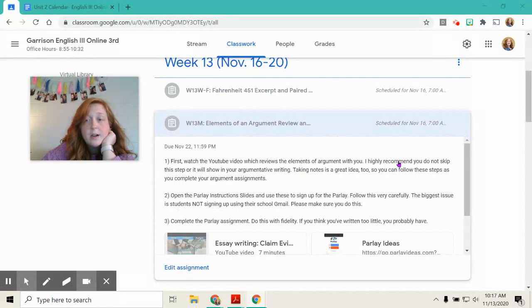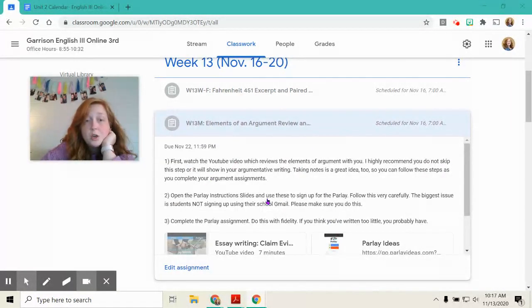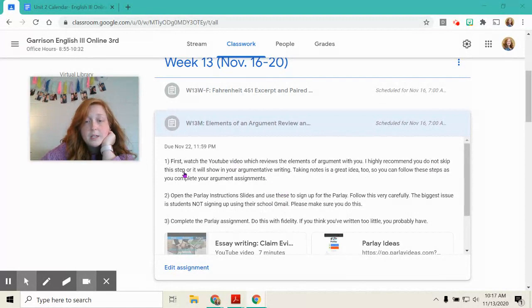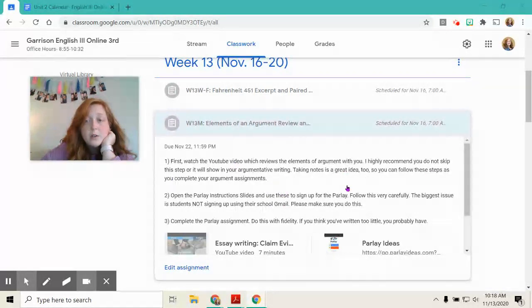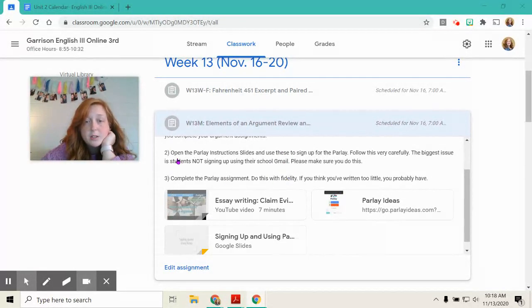You should watch this and take notes. I highly recommend you do not skip this step. It will show when you have to do your own argument. Taking notes is a great idea, too. And then you can follow your notes when you write your argument assignments.